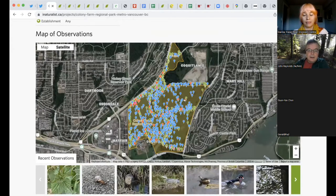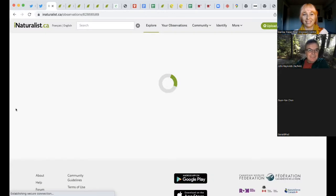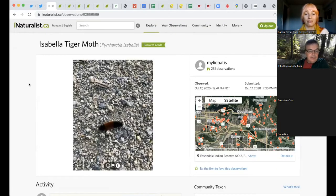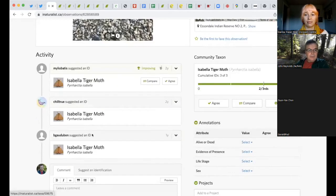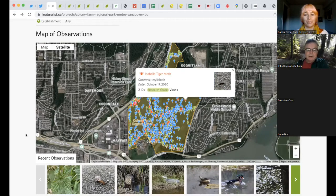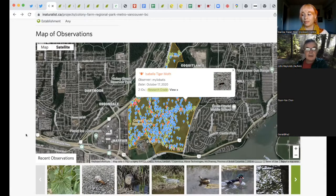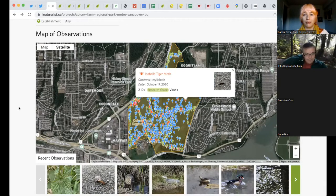Just as we did before, I can click on a random point here. Isabella Tiger Moth — you've probably seen them, they're out wandering around in the spring. Somebody found it and two people agreed, so it's research grade. Now how do people do it? They take photos with their phone, and as long as you have location services on, when you upload it takes the location data with it and you don't have to map it manually. There is an app you can have on your phone for iNaturalist, but I personally don't bother with it. I just use an iPhone and take photos, then go onto my laptop and upload to iNaturalist.